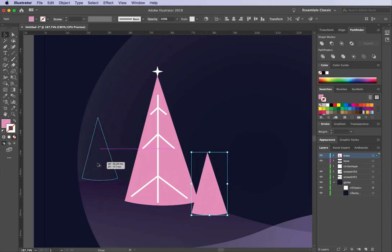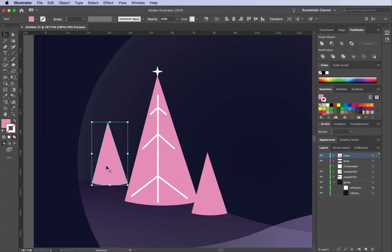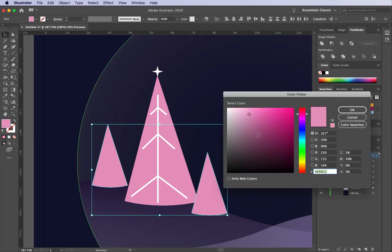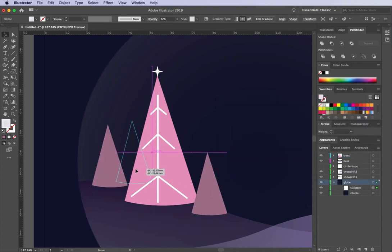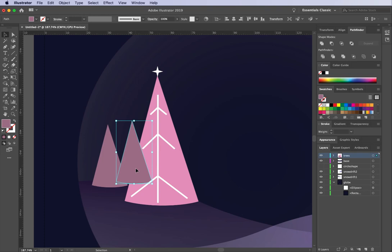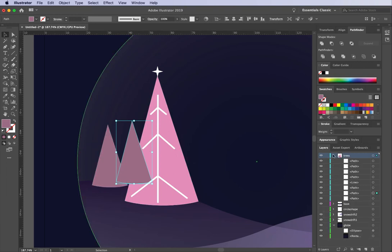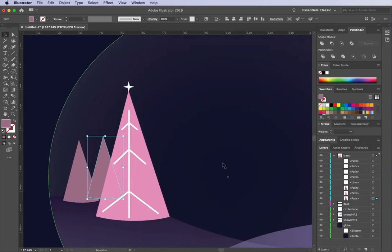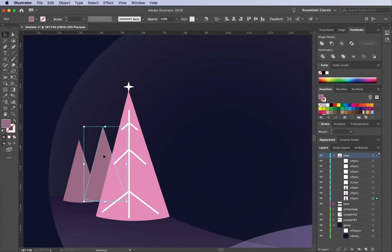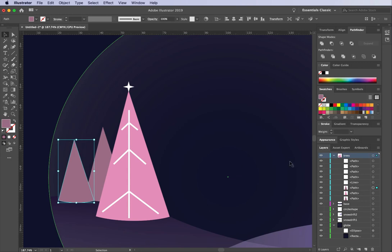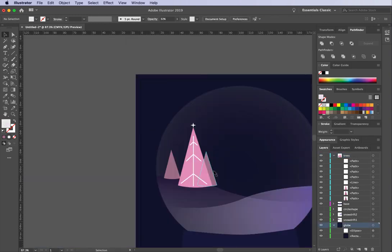I'll option-drag out another instance and change the colour of these trees to something more mauve. I want to send one tree behind another shape — I can do that in the Layers panel by clicking and dragging it behind. This is probably something I'd sit and play with for a long time, but in the interest of moving on to show all the steps, I'll adjust it later.